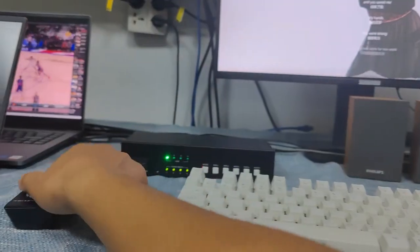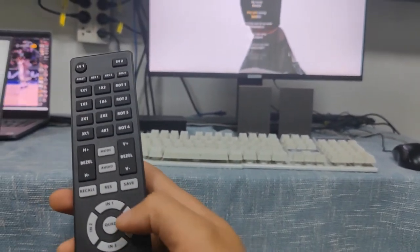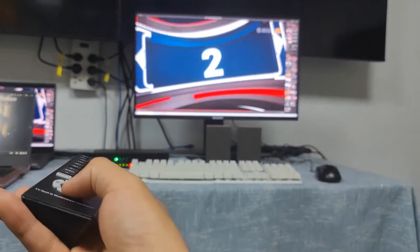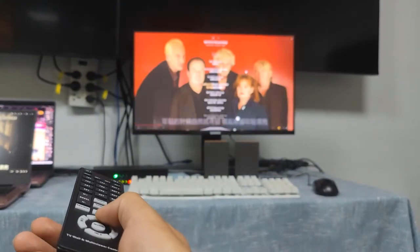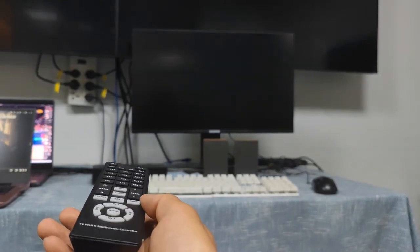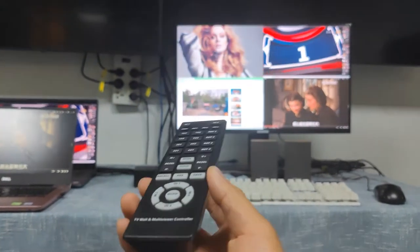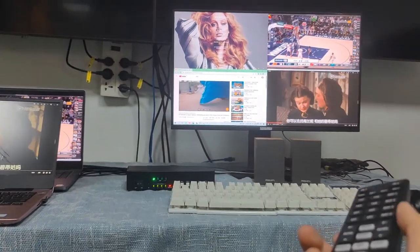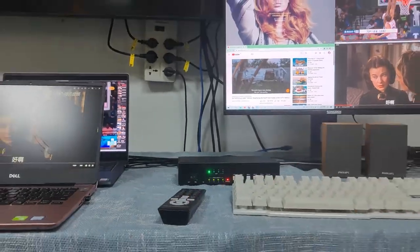We can also use the IR remote for input source switching. Using the remote, we switch to Input 2, then Input 3, Input 4, Input 1, and Core View (quad view). This demonstrates how to use the IR remote and keyboard hotkeys for source switching, audio switching, resolution switching, and working mode switching.